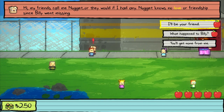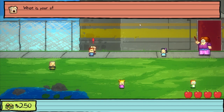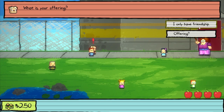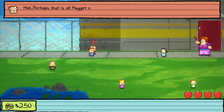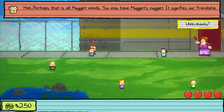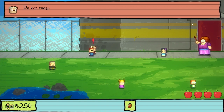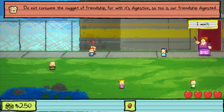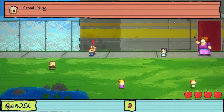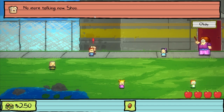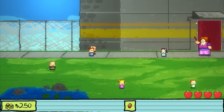Hi, my friends call me Nugget! I'll be your friend. What is your offering? I only have friendship! Perhaps that is all Nugget needs! You may have Nugget's Nugget — it signifies our friendship! Thanks? Do not consume the Nugget of friendship, but with its digestion, so too is our friendship digested! I won't! Good! Nugget will see you later, friend! No more talking now! Shoo! So I have a Nugget!